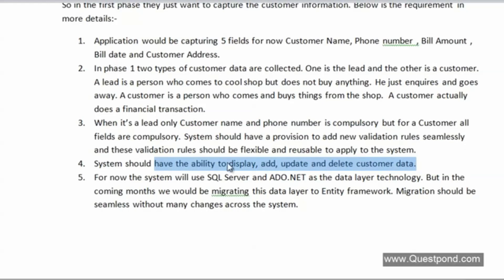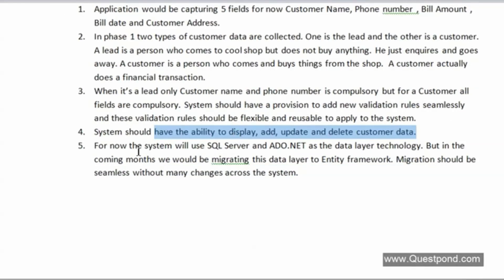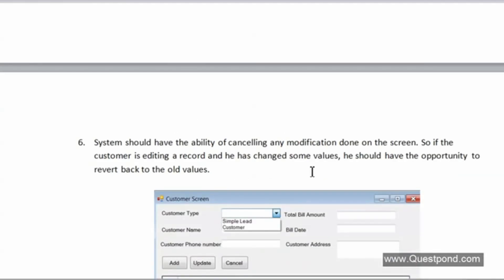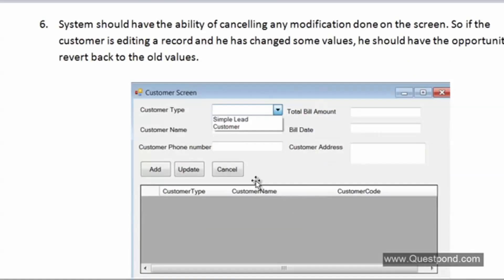Requirement four: the system should have the ability to add, update, and delete customer data. Requirement five: this system will use SQL Server with ADO.NET as the data layer technology, but tomorrow it might use Entity Framework or LINQ, so migration from one data layer to another should happen seamlessly without many changes. Requirement six: the system should have the ability to cancel a modification — if the user is editing a record and there are issues, they should be able to cancel.